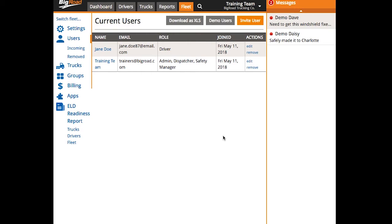Now, if your fleet is running ELD, it's also crucial that you set up each driver's profile with their driver's license information, because this info goes right on the driver's logs.